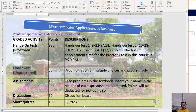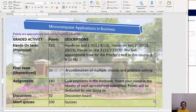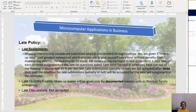The final exam is unproctored and will be a combination of short hands-on questions rather than multiple choice. Assignments come from case problems and other problems at the end of the textbook. There are also discussions and short quizzes which are multiple choice.